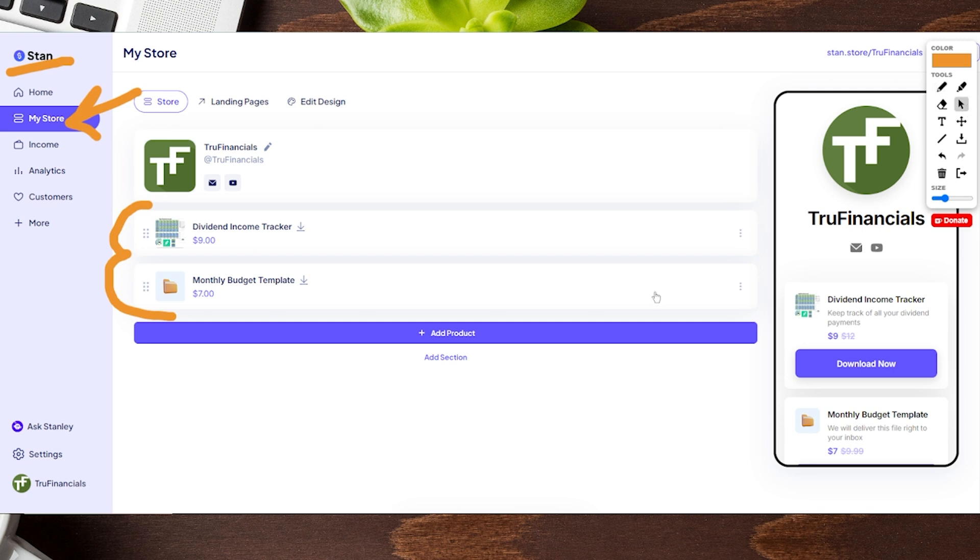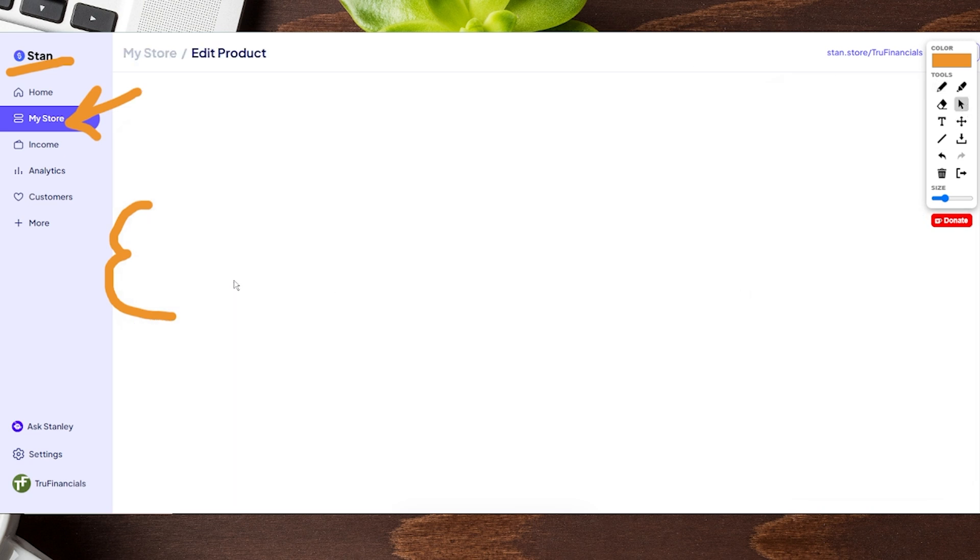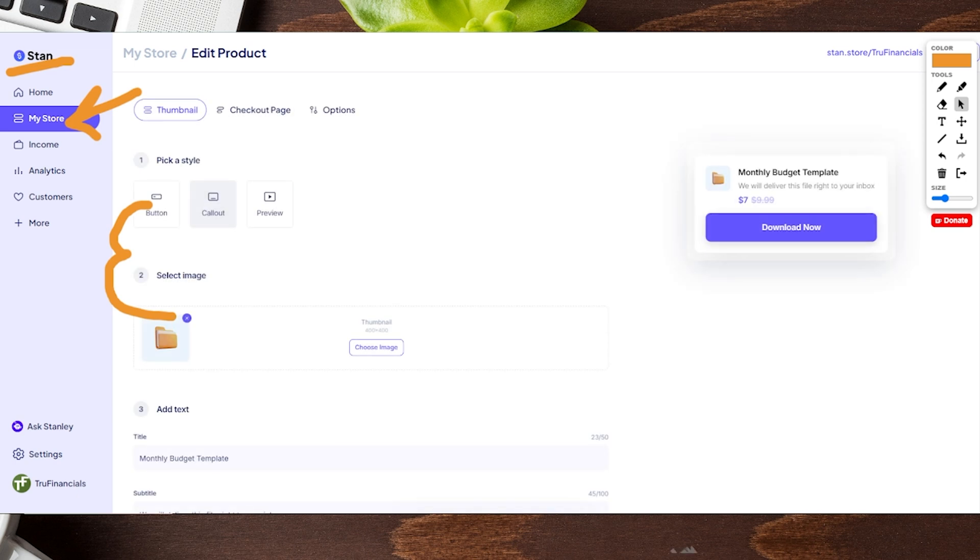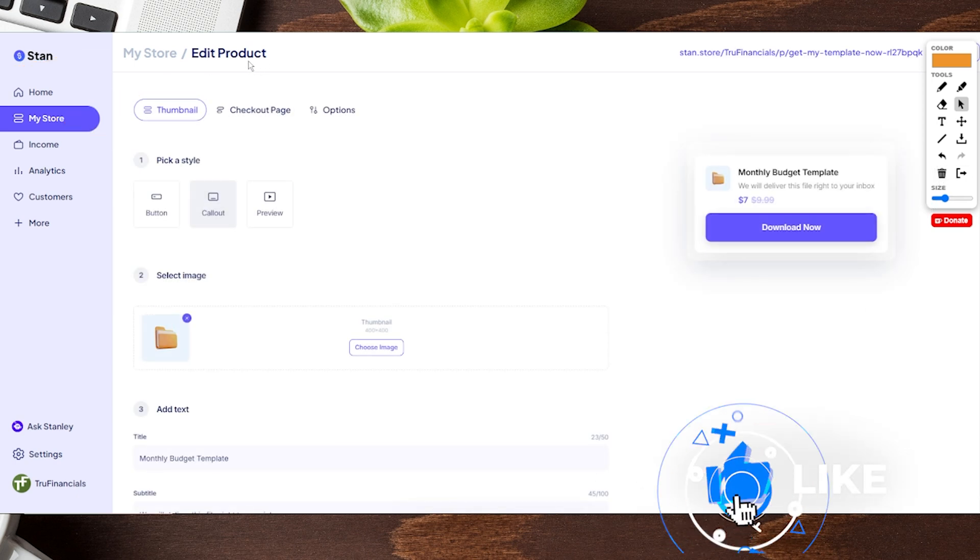If we go into our monthly budget template by clicking on the name, it takes us into our edit product page.